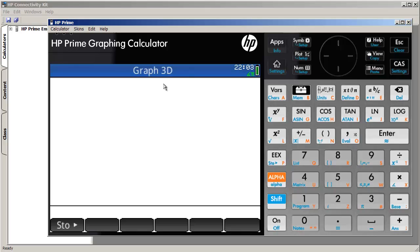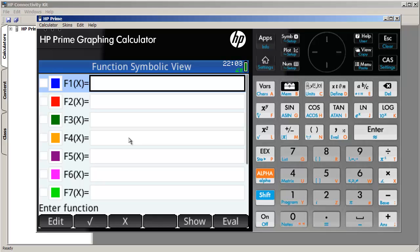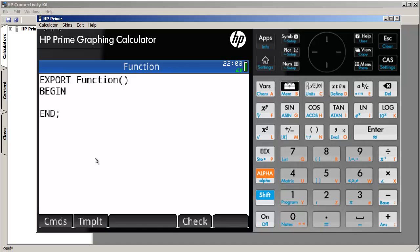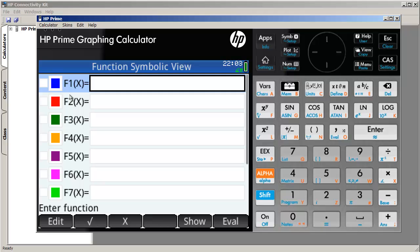So here's our HP Prime. I changed the view to this large view so that it's easier to see. And let's just go back to the function app. So let's create a program that will essentially be our hello world. Let me make a first comment. Right now it says function app. This shows up in our program list because we are currently using the function app, of course.